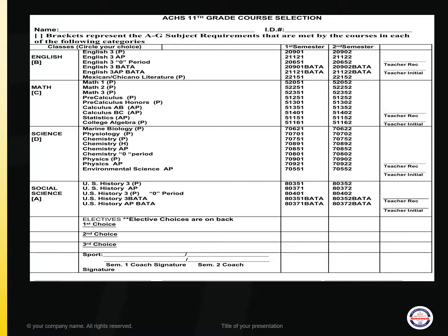For the Social Science category, the options are U.S. History 3 College Prep, U.S. History AP, U.S. History 3 Zero Period, and U.S. History BADA or U.S. History AP BADA for students enrolled in the Business Academy.